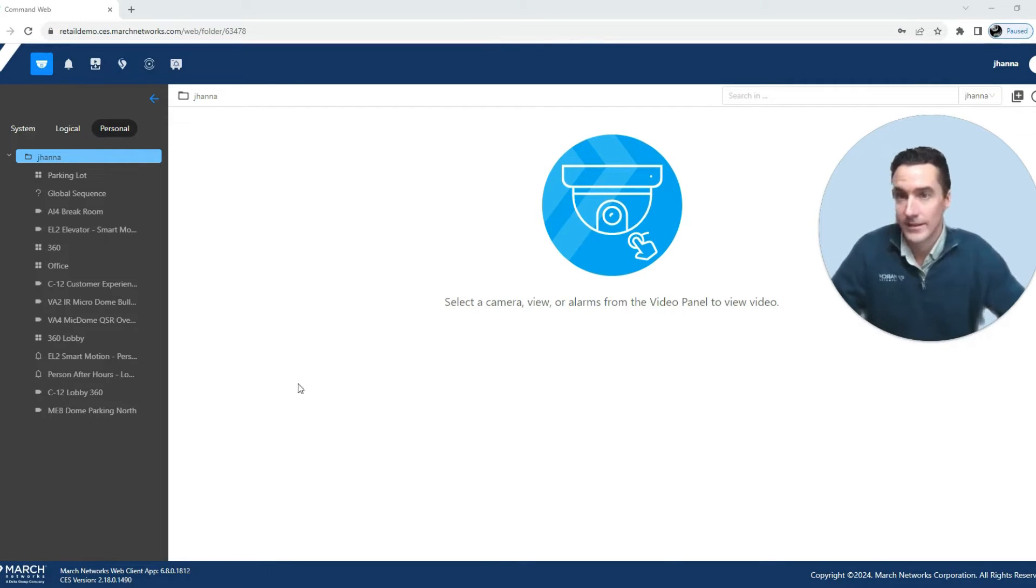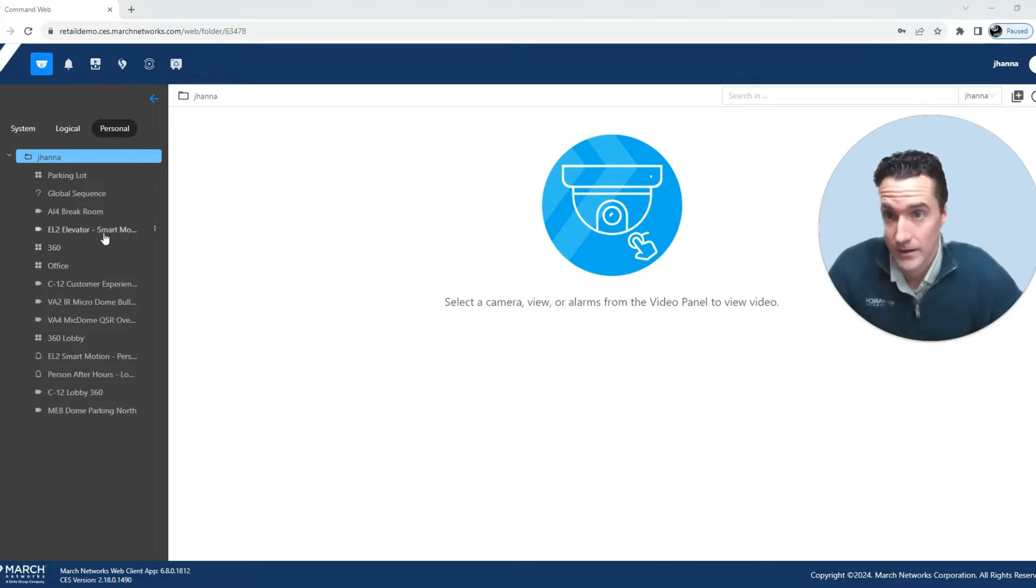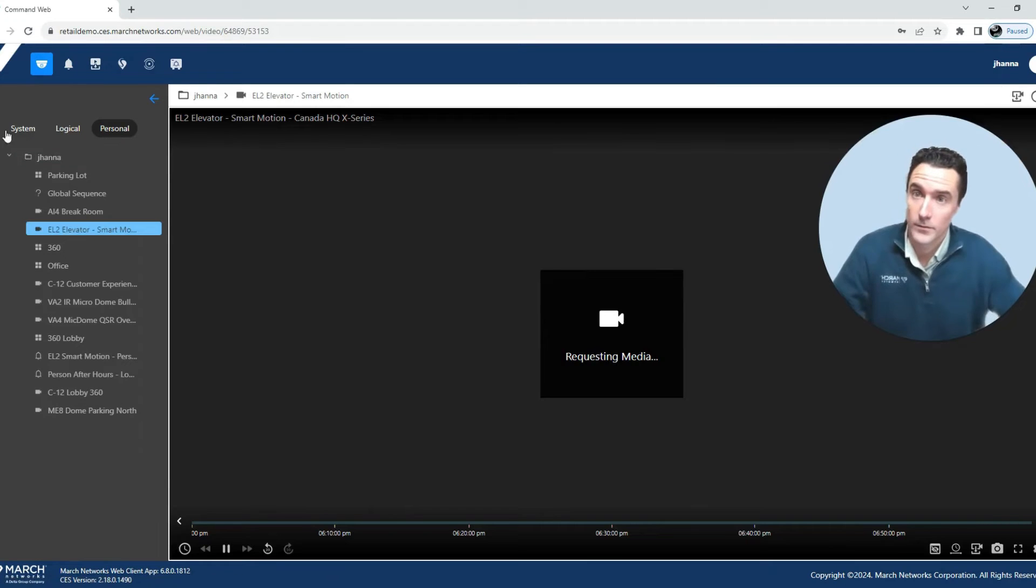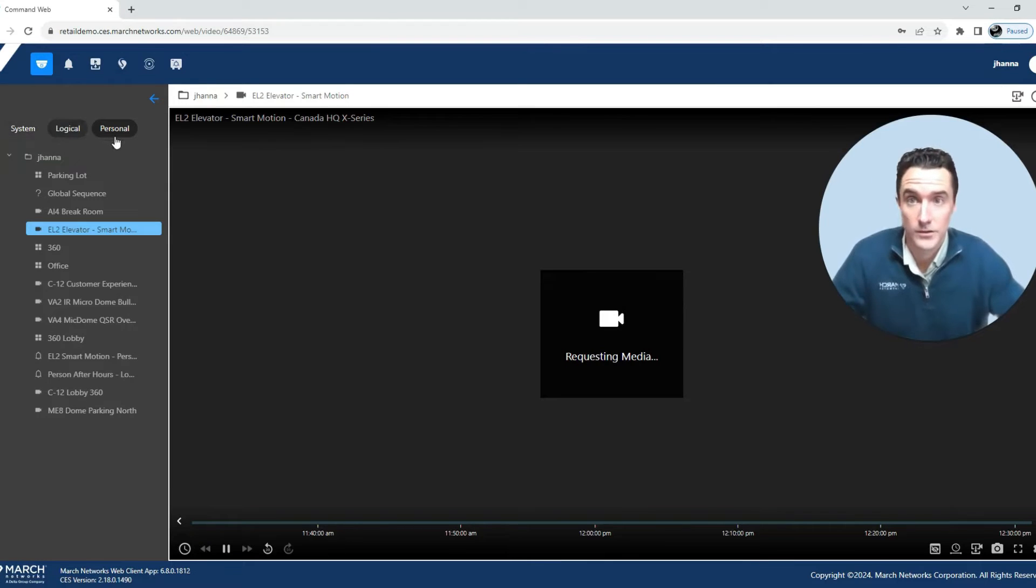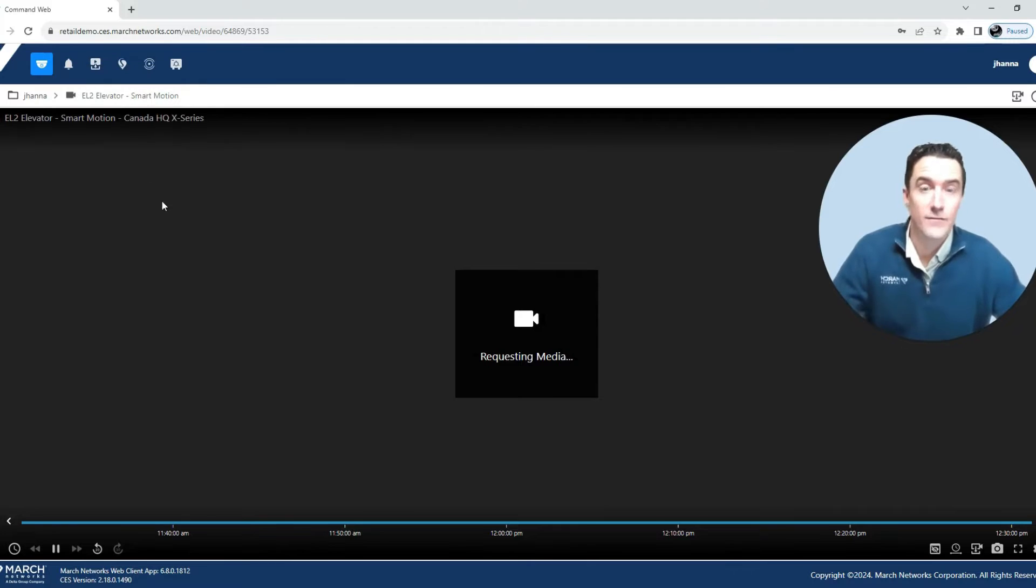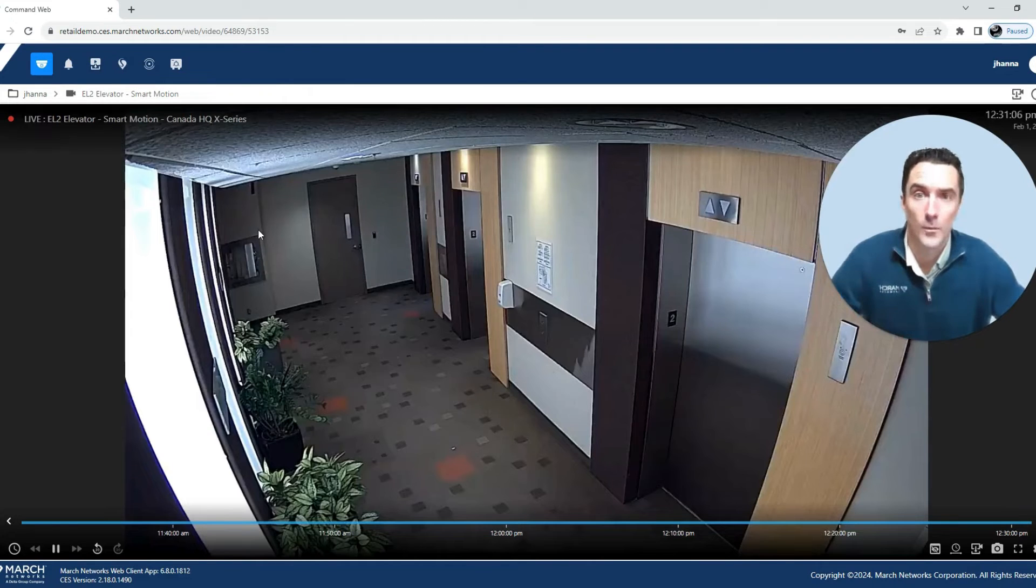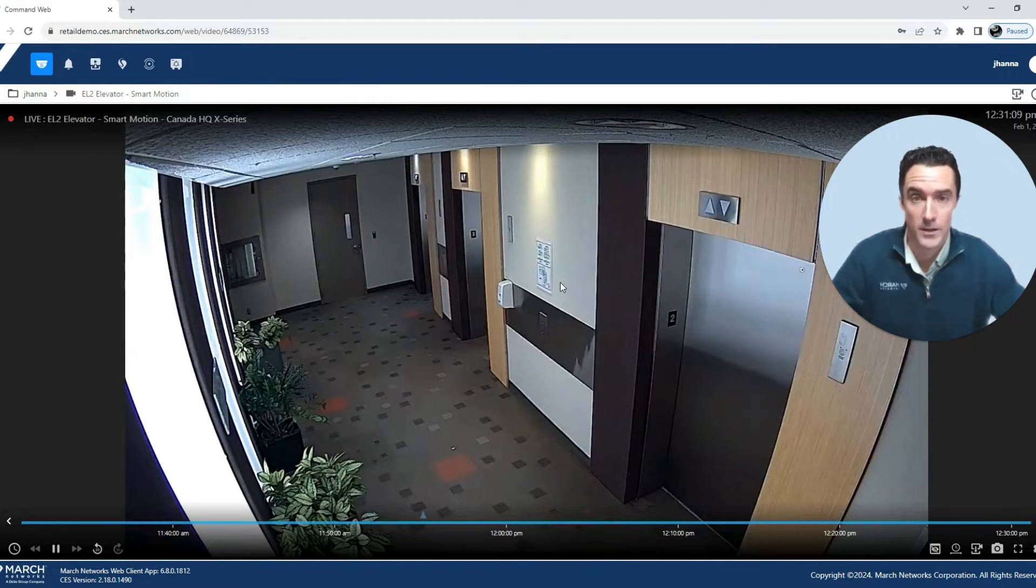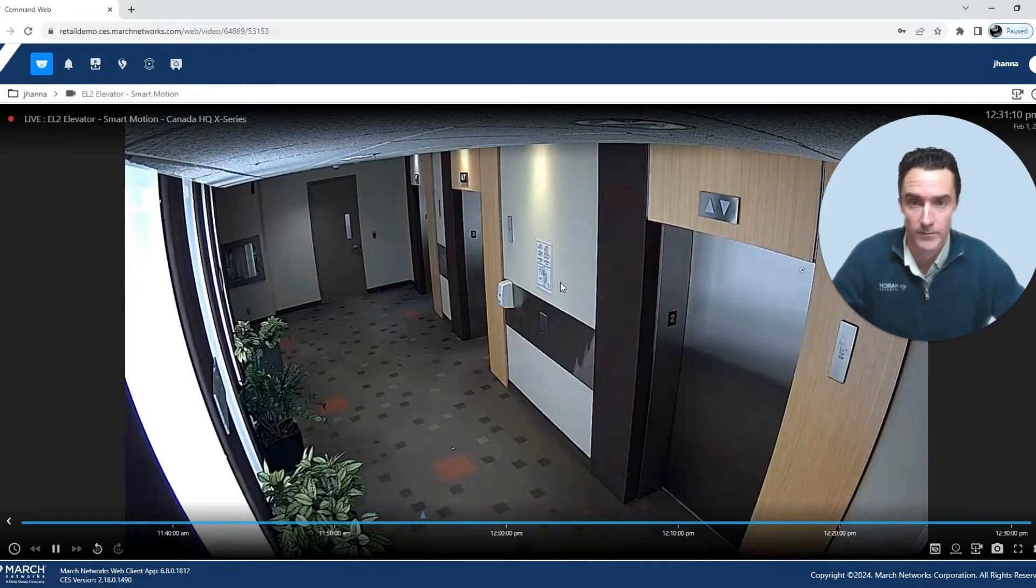Viewing video is easy. Just double click on the resource from your system, logical, or personal tree on the left hand side. That video will pop up with the live video shown in the main media workspace.